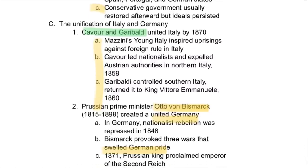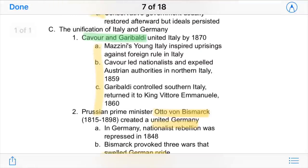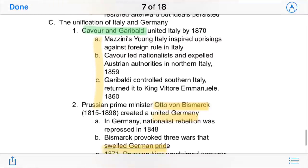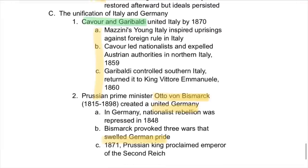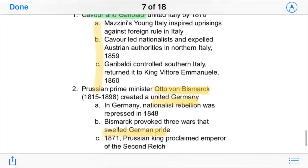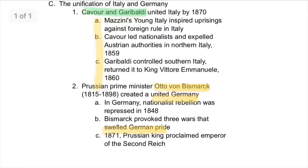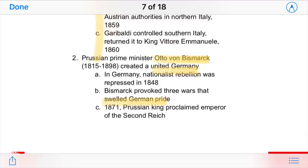In Italy and Germany, this was very evident. In Italy, Cavour and Garibaldi were able to inspire uprisings against foreign rule. Italy was ruled by other powers at this time, but they led nationalists and expelled the Austrians from northern Italy. Garibaldi himself controlled southern Italy and returned it to the king — a strong expression of Italian nationalism.